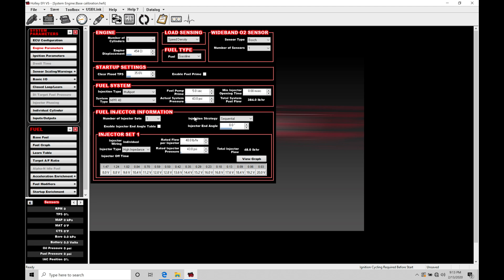If we move right below this we're going to find we have injector end angle. This is going to be a static one-dimensional value that we can change that will change the spray point of the fuel going into the engine. We can see right now it's set at zero. So if you had no idea what to do with injection reference or injection timing you can leave it at zero and you can tune your main fuel table and it would still run. The engine would do its thing and there would be really no harm done to the engine but it's not going to be getting things optimized.